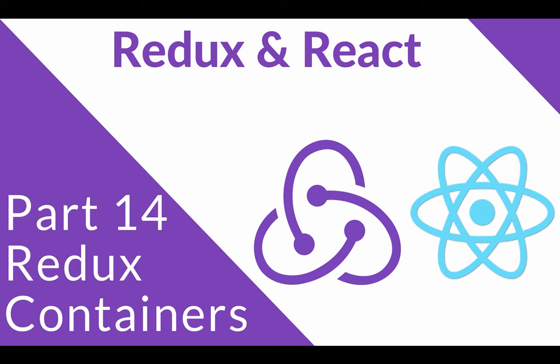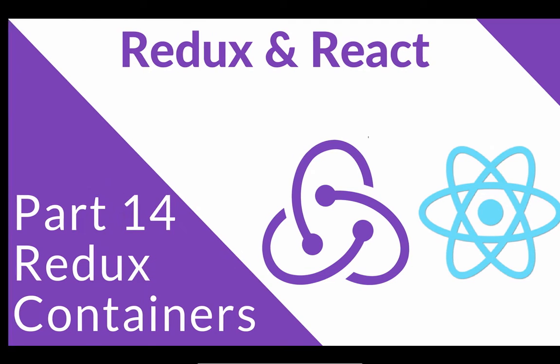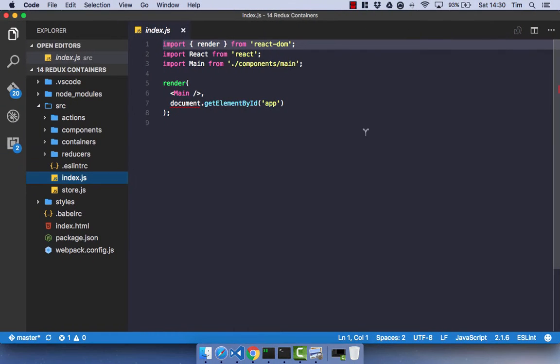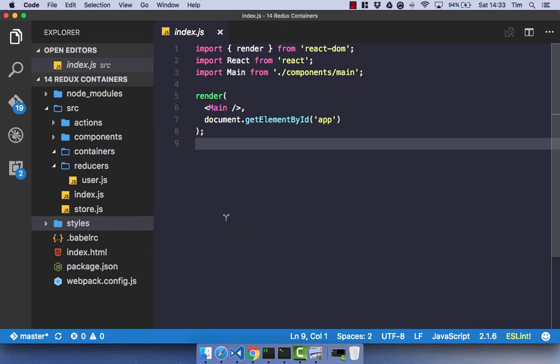It's the time you've all been waiting for. In this video, we are going to actually create a React and Redux application.